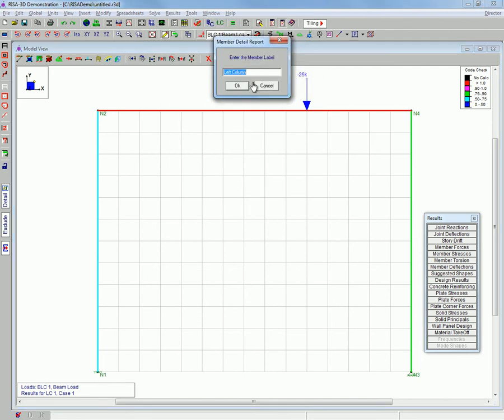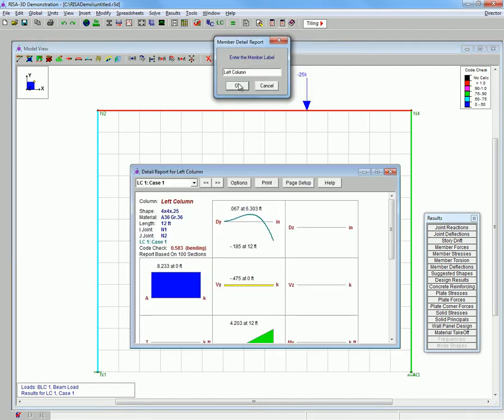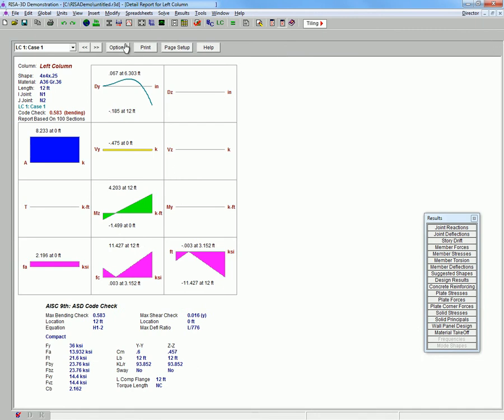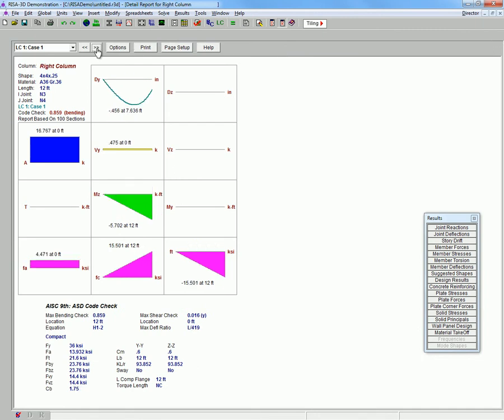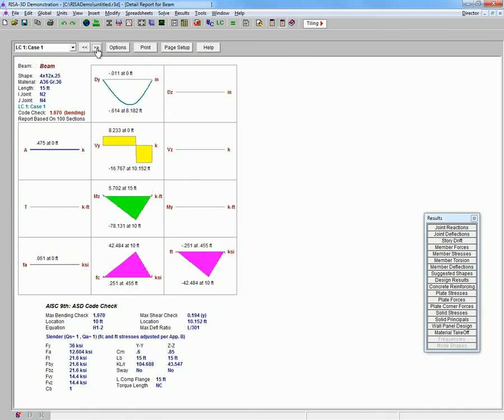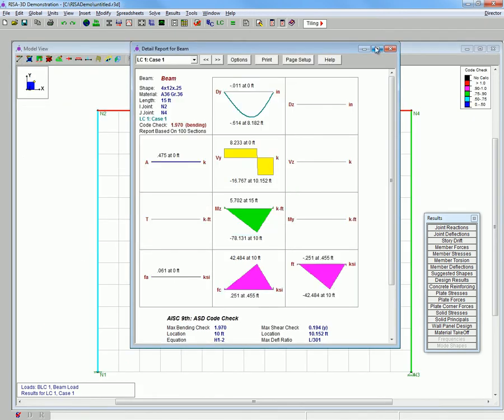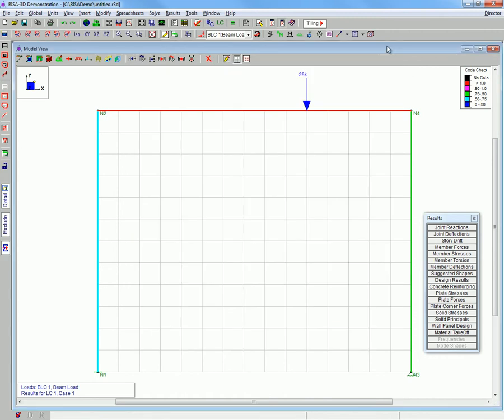This allows a detailed look into the different member results, with shear and bending diagrams and deflection. Notice that on the beam the moment diagram was greater than 36, meaning it yielded.